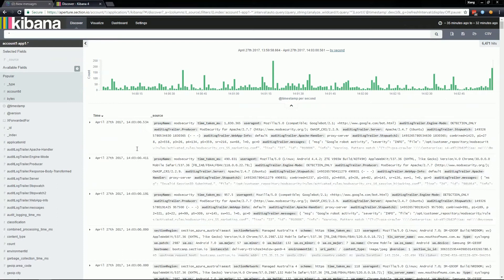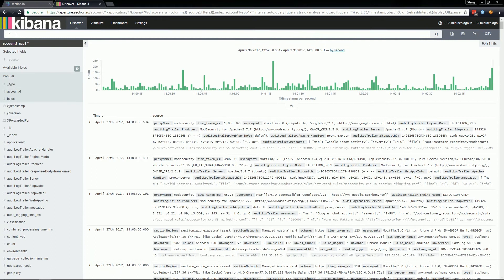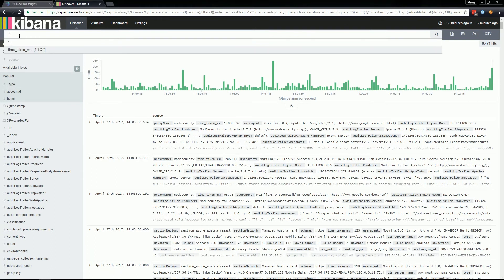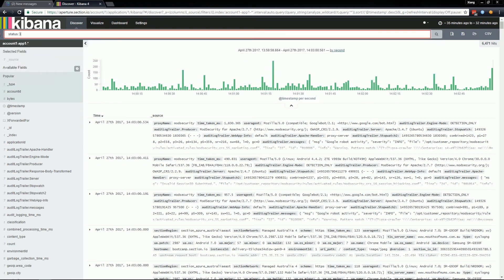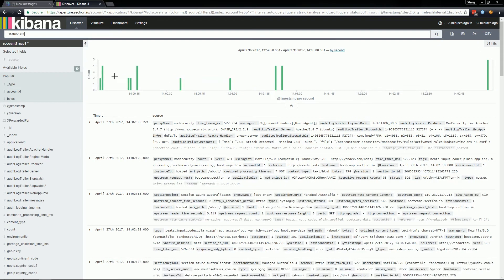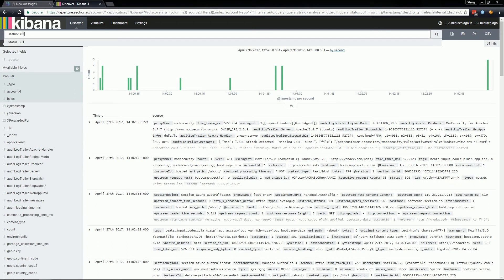In addition to these filters that can be toggled, you can manually query the logs by using the text box. For example, if I was interested in all log entries that had a status code of 301, I can enter into the text box status colon 301 and then press enter and it will filter by that search criteria.